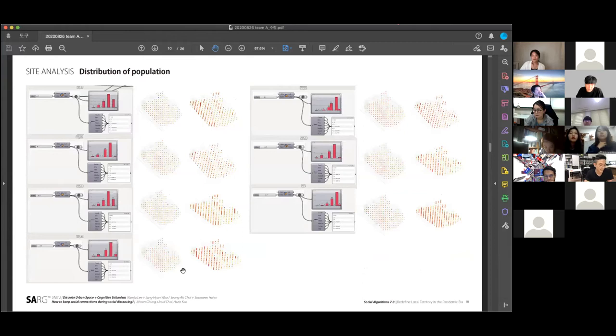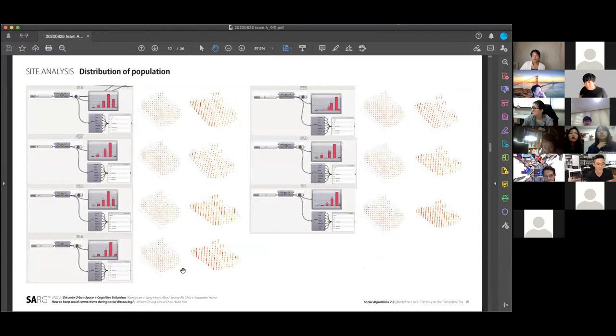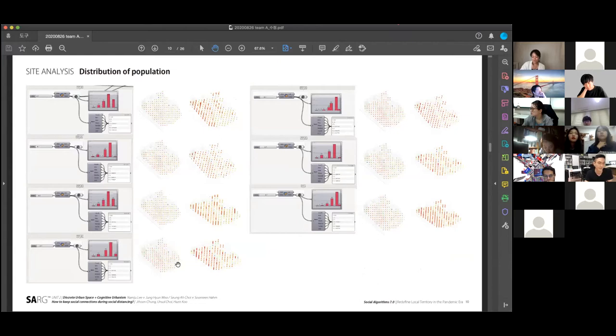To figure out the demographics in this area, we also analyze the number of households and residents of different age groups using open government data.